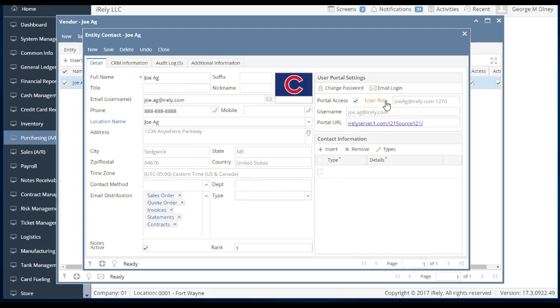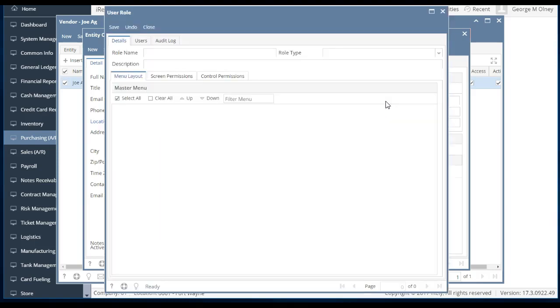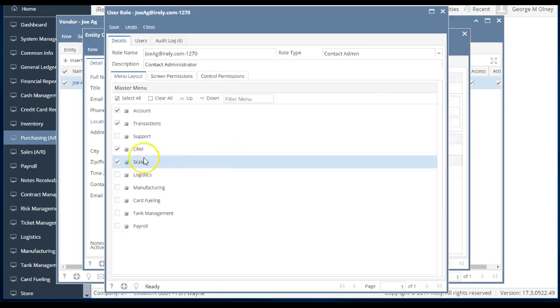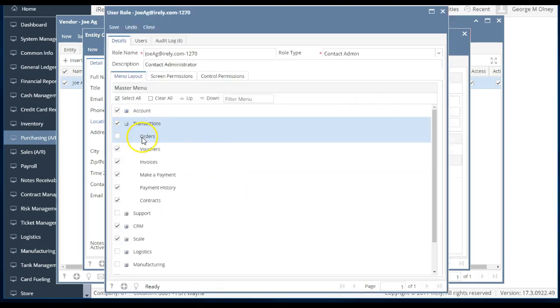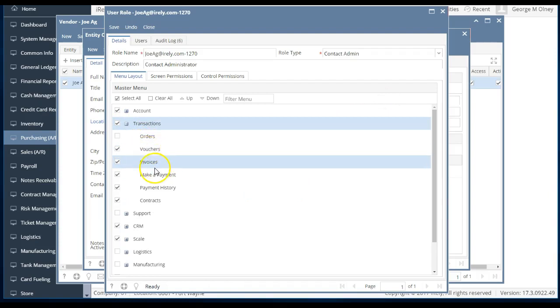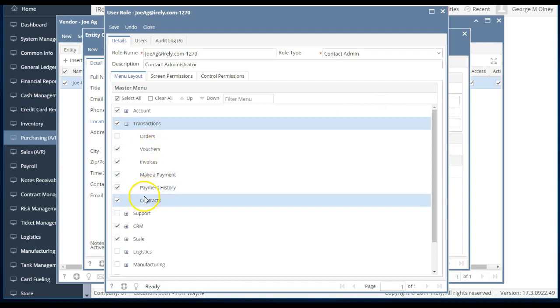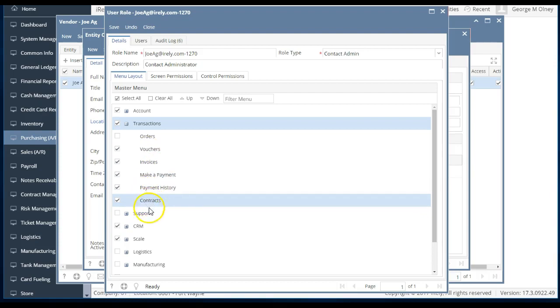Interesting. Where is he looking inside of our system? What does he have access to? Well, he has access to vouchers, which are payments that have been made to him, invoices. He can make a payment. He can see his payment history. He can see contracts. Interesting. This is very interesting.